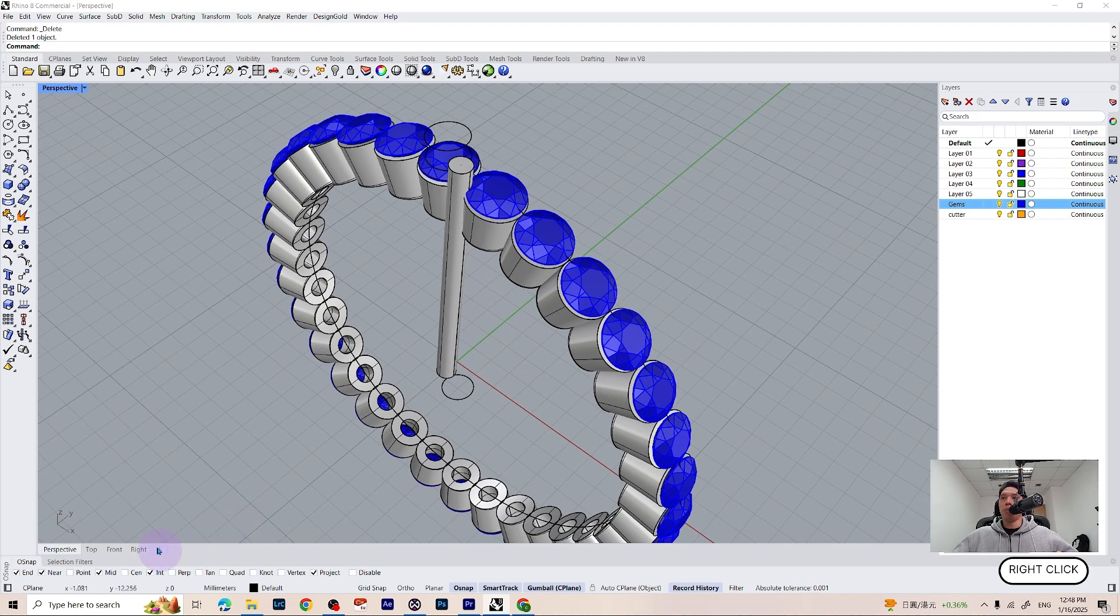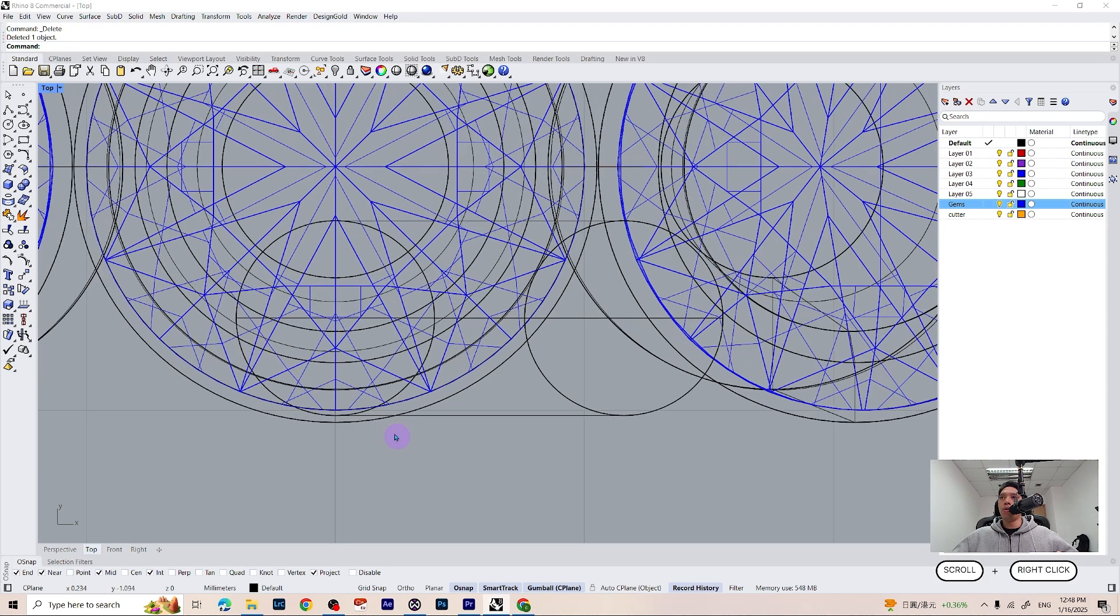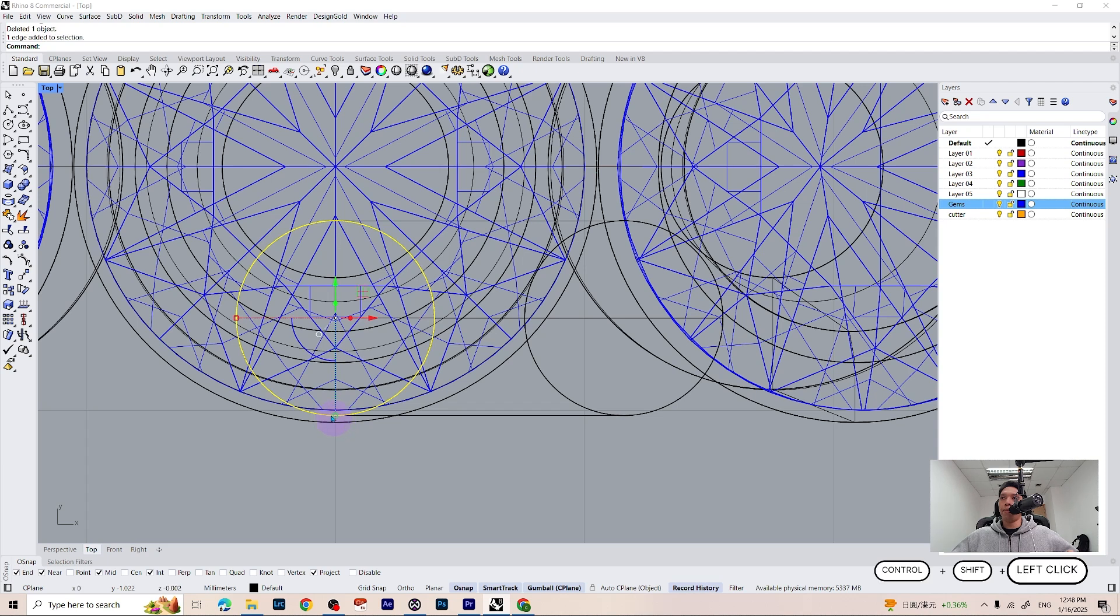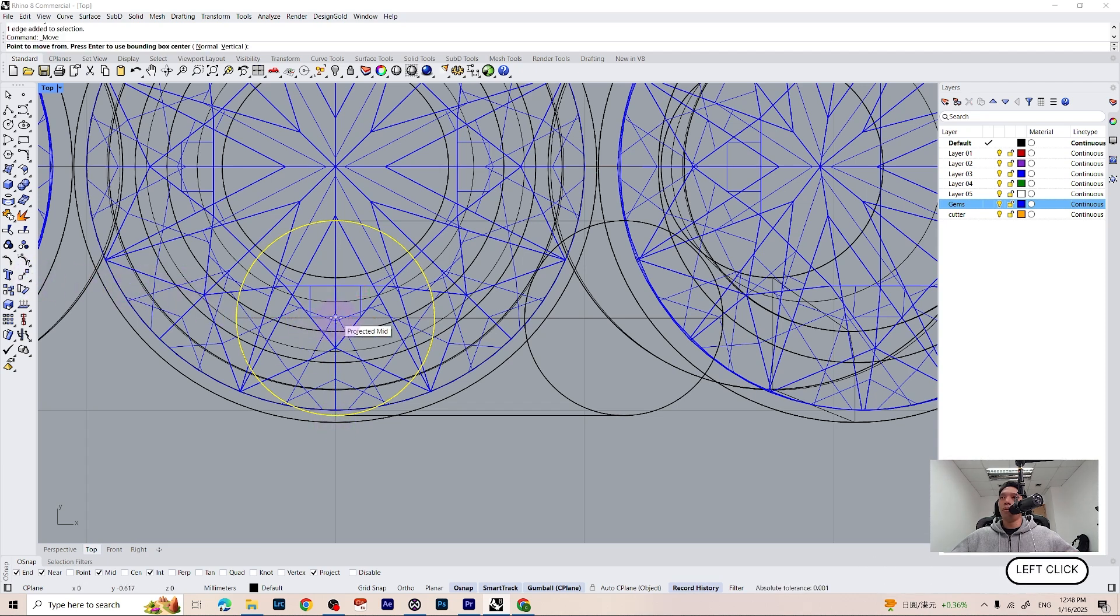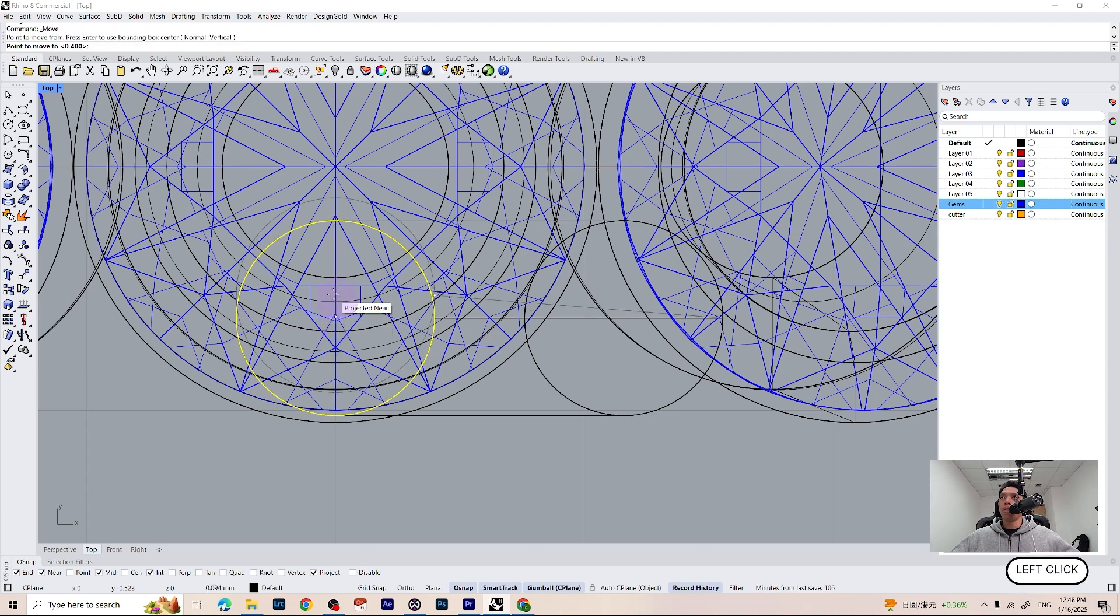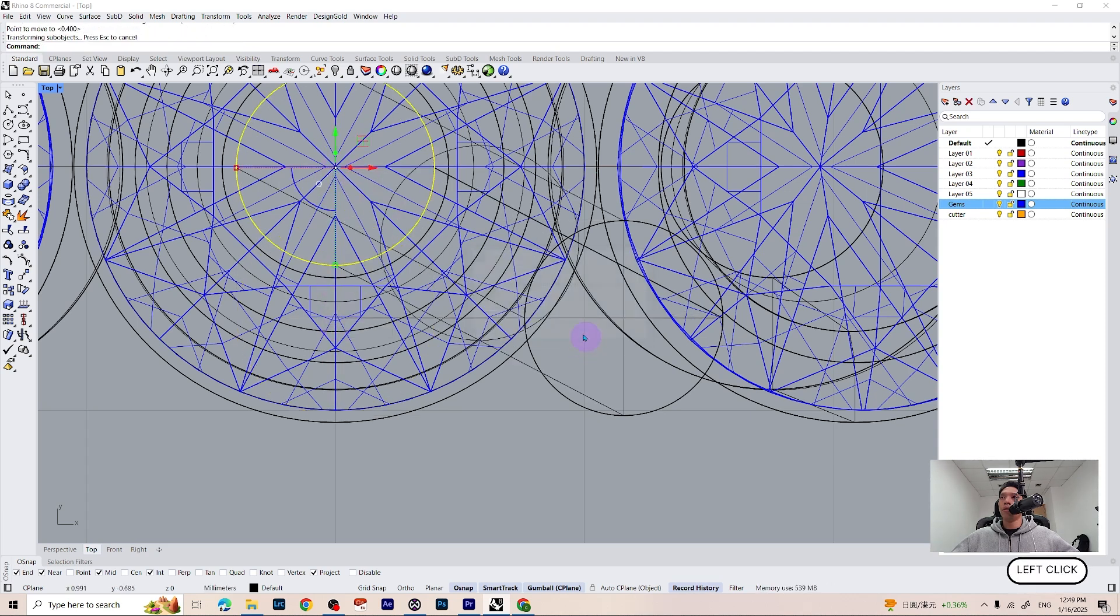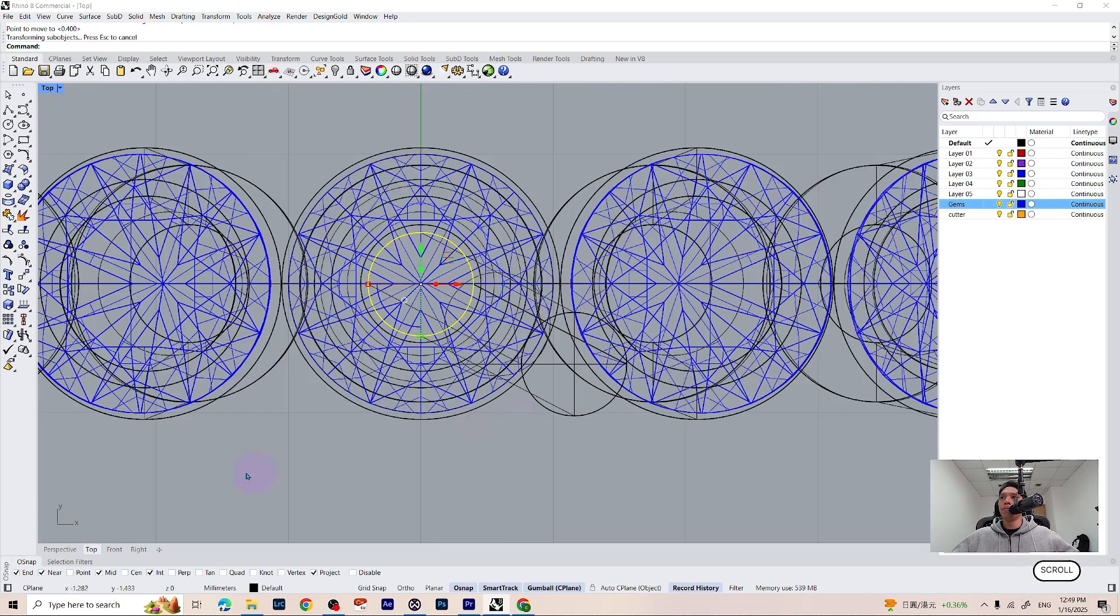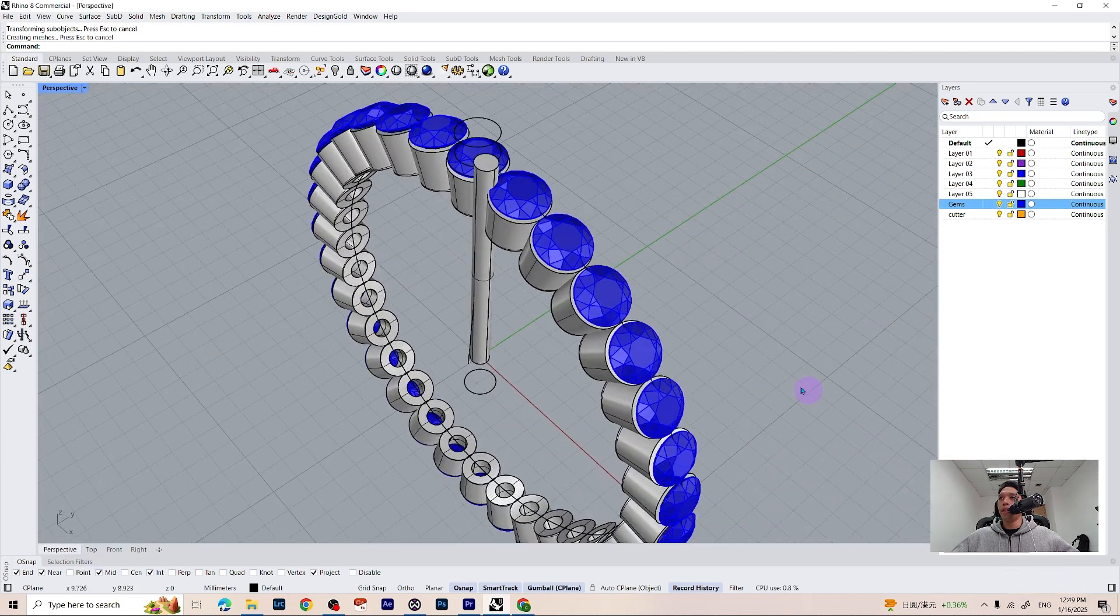And I am going to switch to my top view. And I am going to hold Ctrl Shift and select the bottom of my pipe. I am going to use the move tool function. Place the point on the center of the pipe and simply move to the center, just like that, slightly inward.